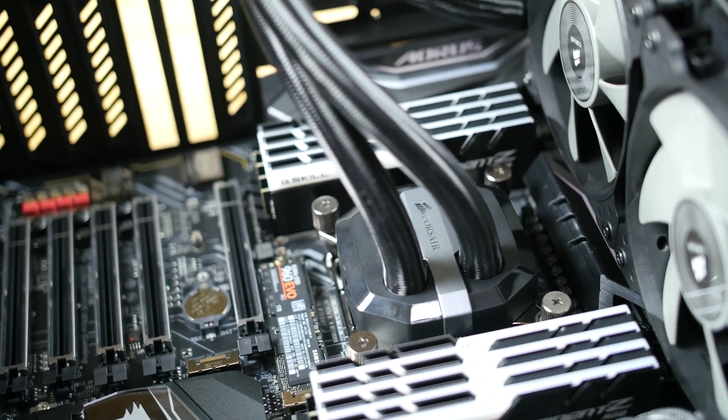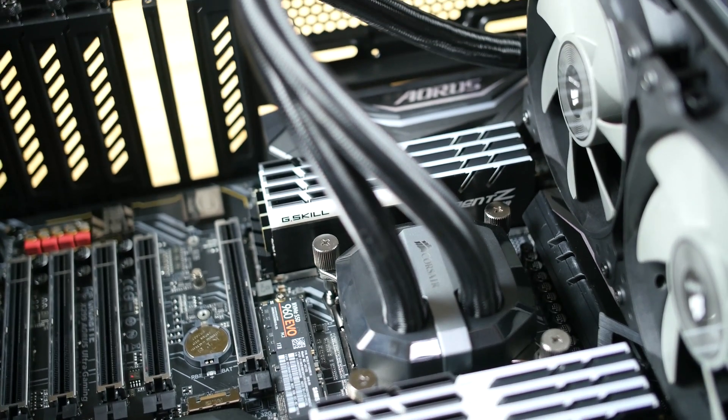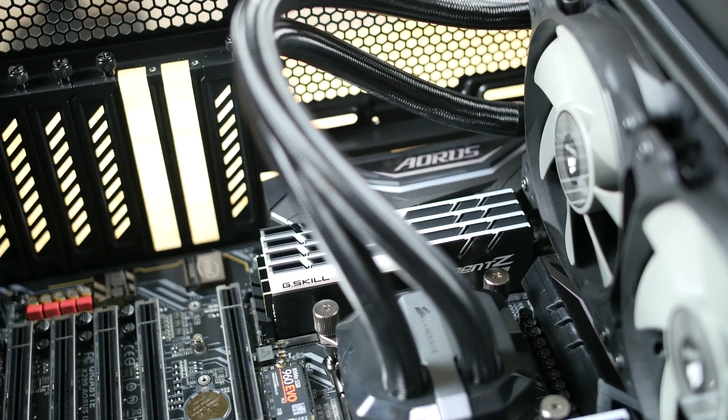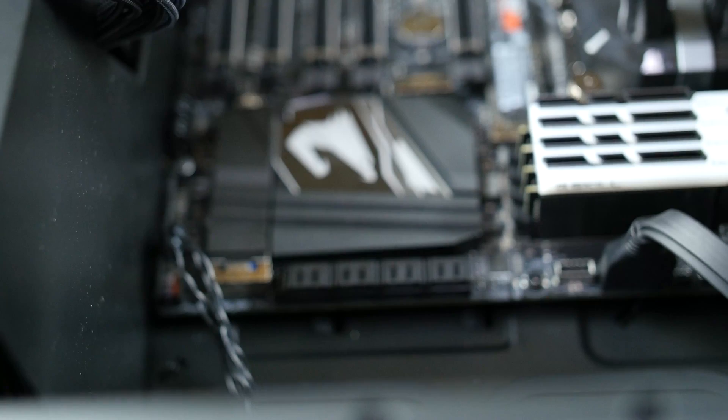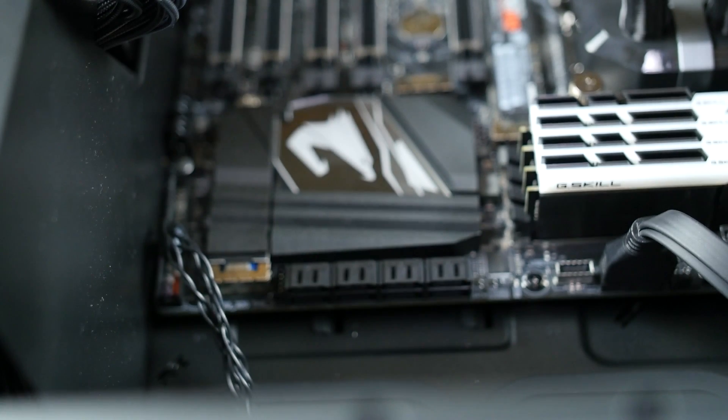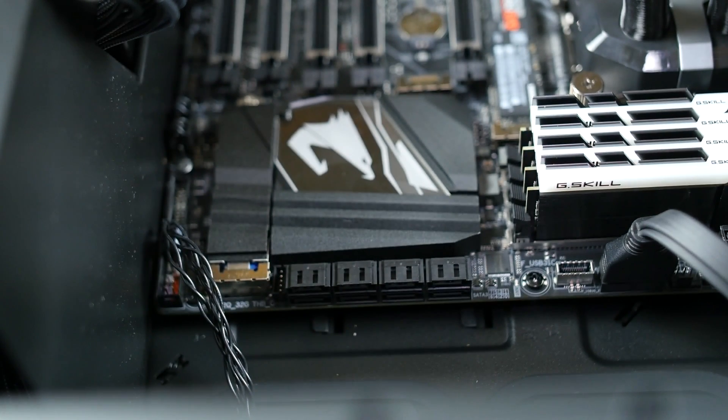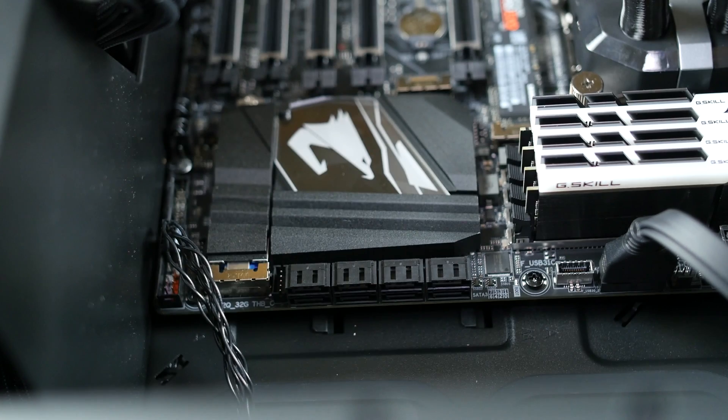The board has 8 DIMM slots for DDR4 RAM supporting up to 128GB of memory. The Ultra Gaming also has 3 M.2 connectors and 8 SATA connectors for storage options.